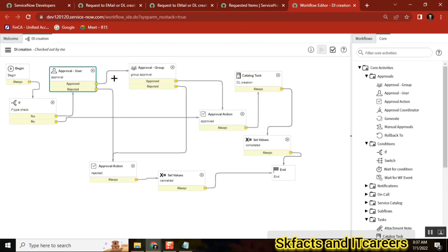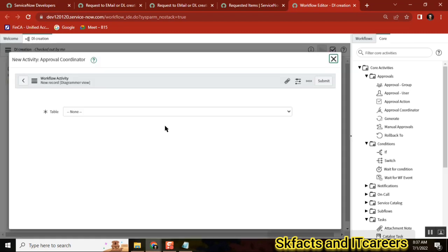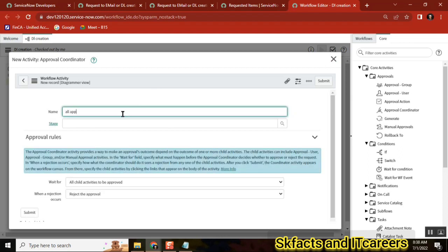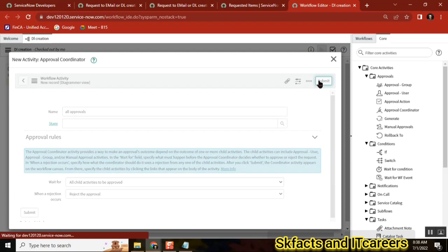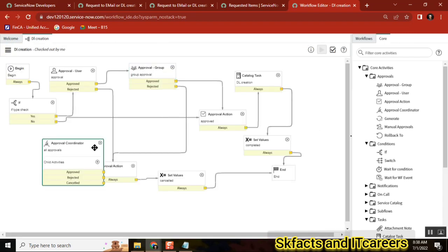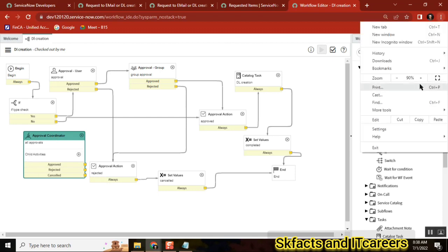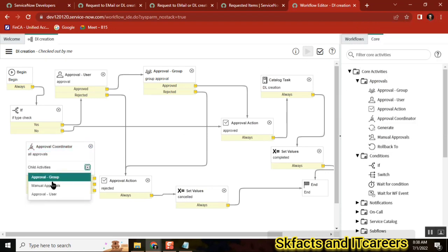If you keep them separately in parallel it keeps them as separate approvals. To club everything into one, you use the Approval Coordinator activity. I'll create it and show how it works — we can test it too but time is important. Just submit it without selecting anything here. Once you have it, go to Child Activities and add a user activity.